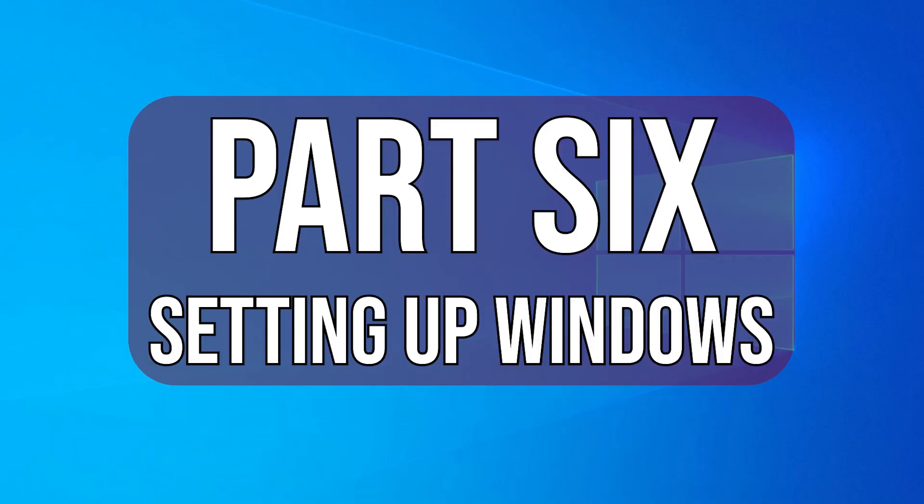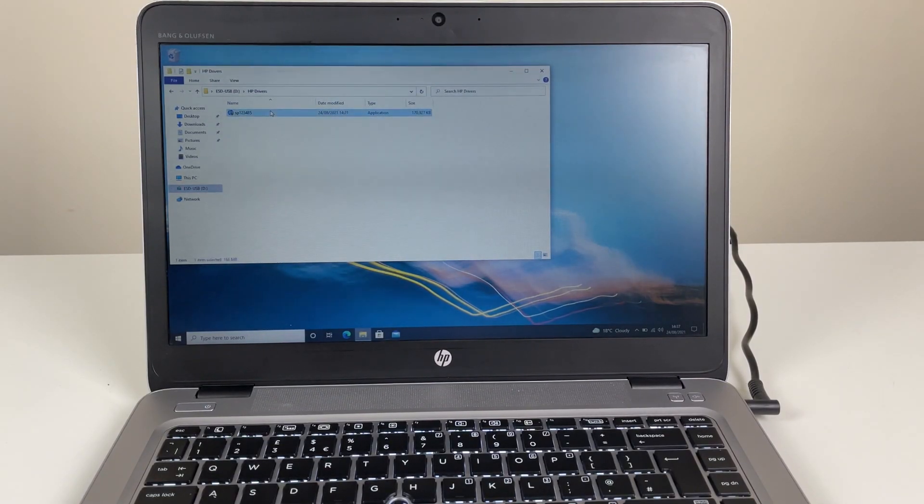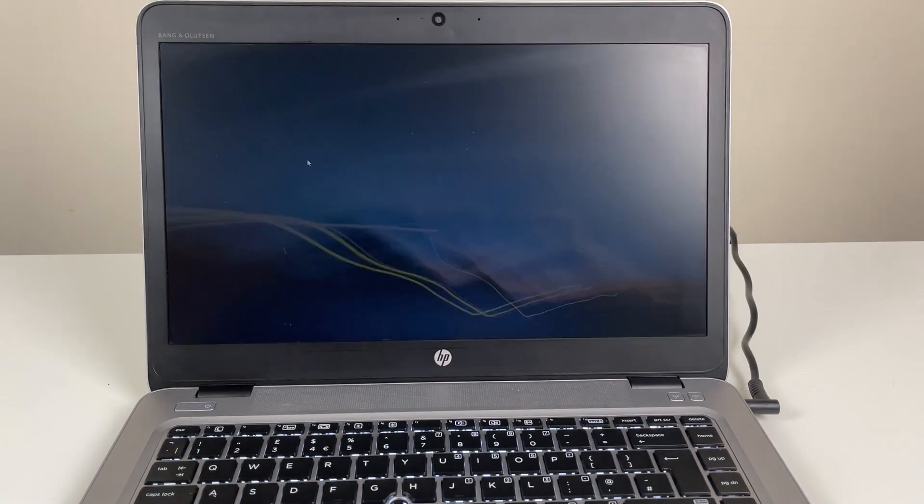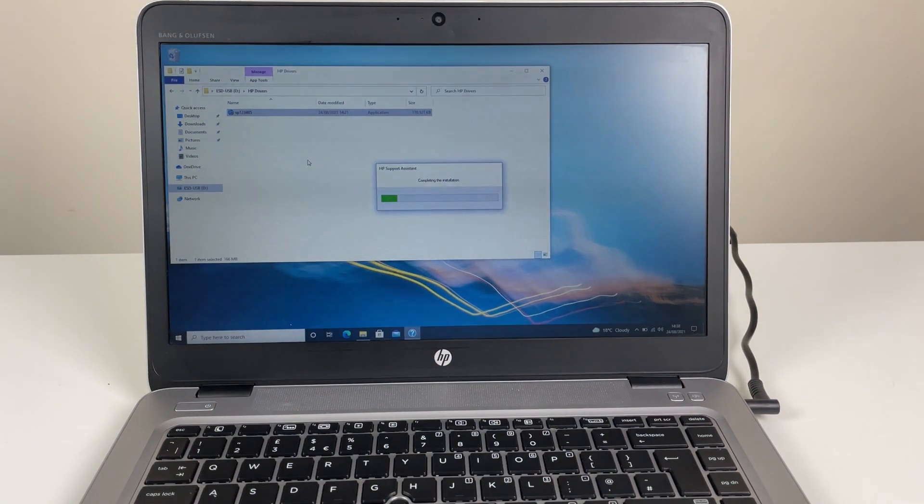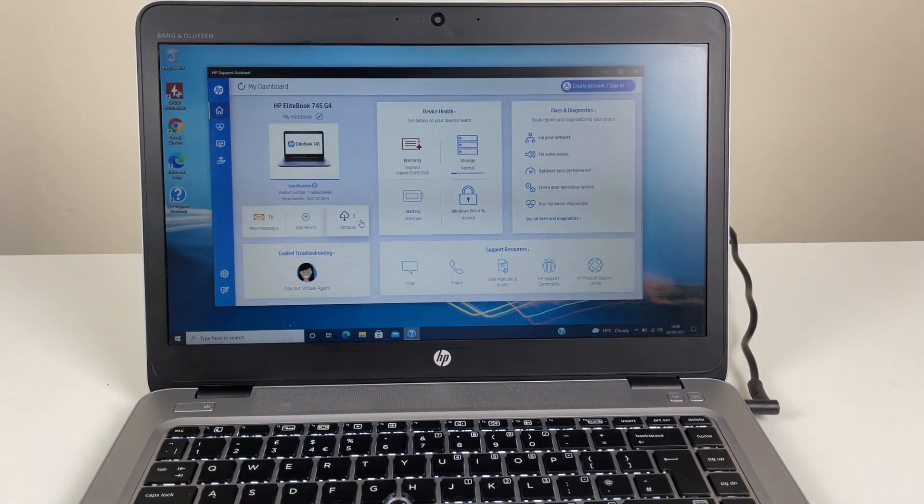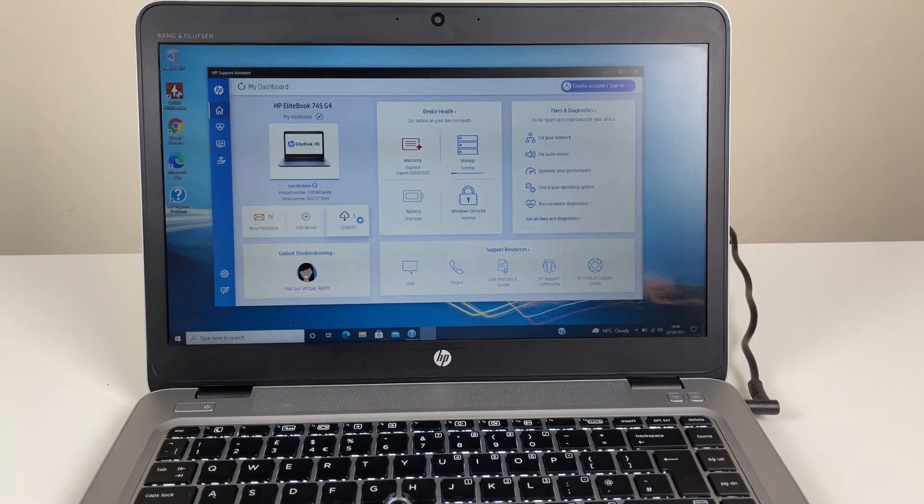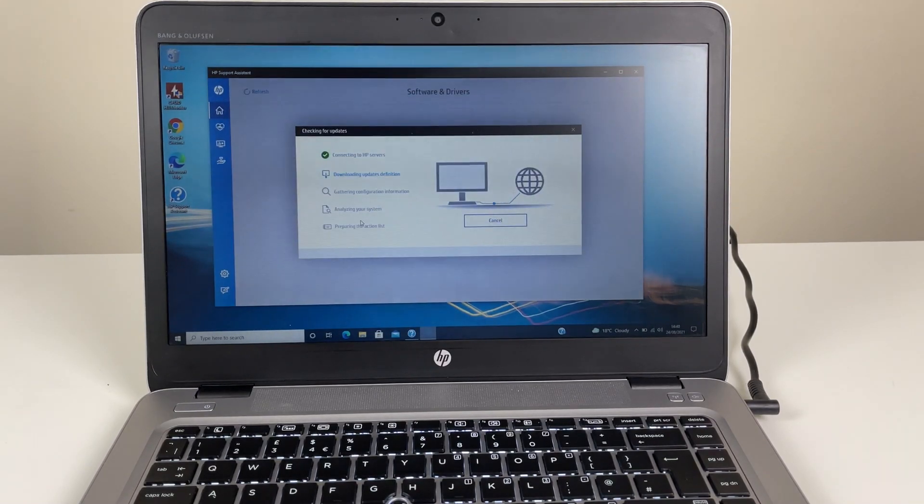Part 6, setting up Windows. Move on to installing the HP support assistant from your USB. When installed, navigate to the update section. Select any updates available from the list and select download and install. If prompted, restart the system as instructed.